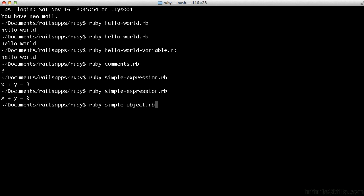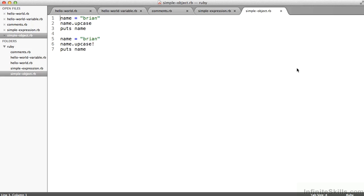Simple object. I get Brian lowercase and then Brian uppercase. You'll see that lots and lots of those methods have both a regular, a read-only version, and an exclamation mark, a mutating version that save and preserve the change to the object the method is applied to.